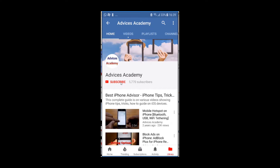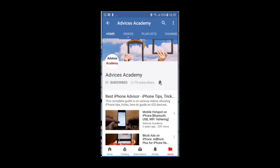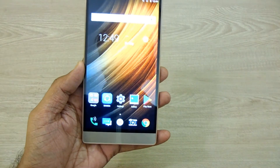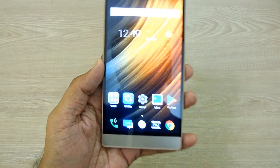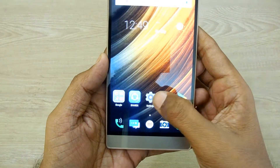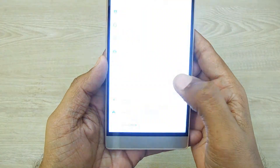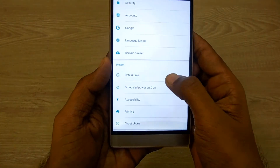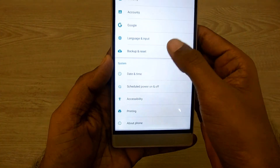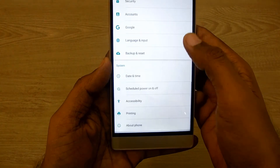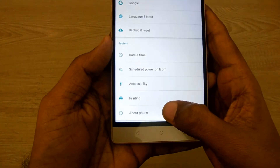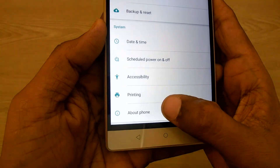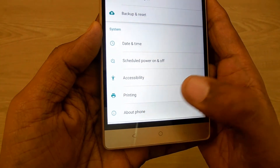Subscribe to our channel and click on the bell icon for new videos. First of all, you should head to Settings on your smartphone. Under Settings, scroll down to the bottom and you will find the option of About Phone.